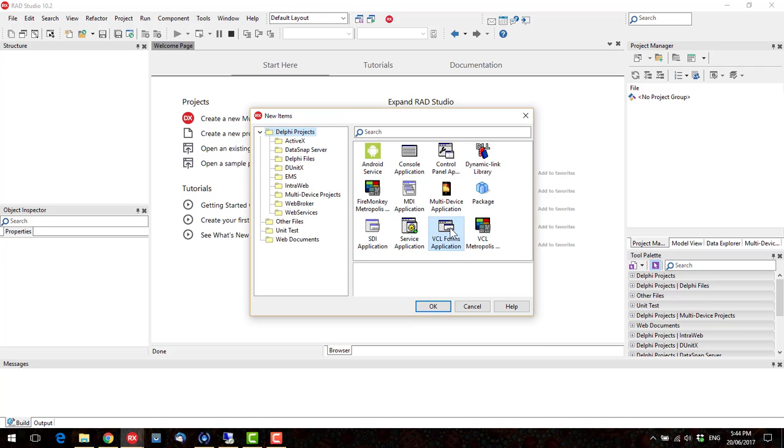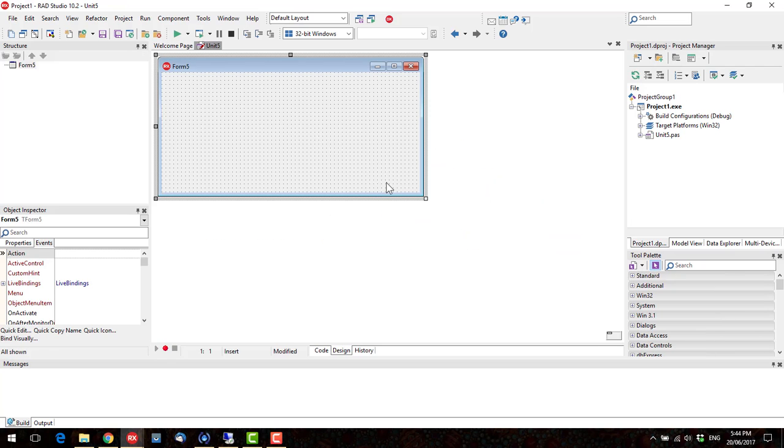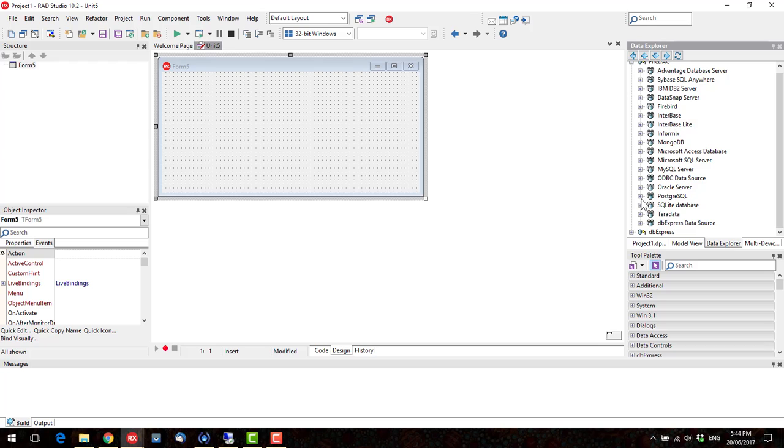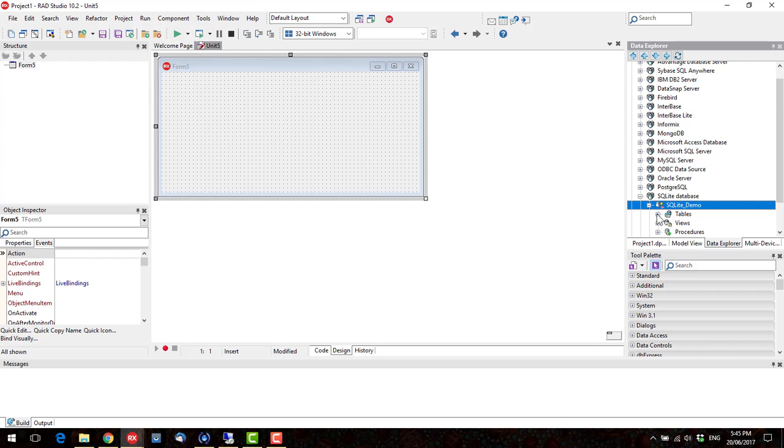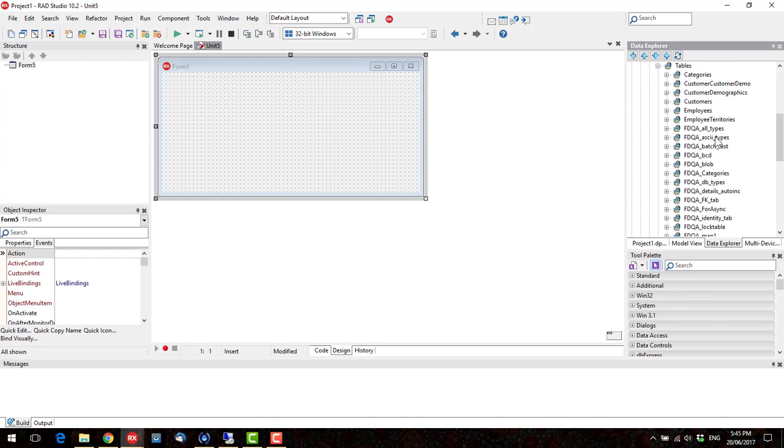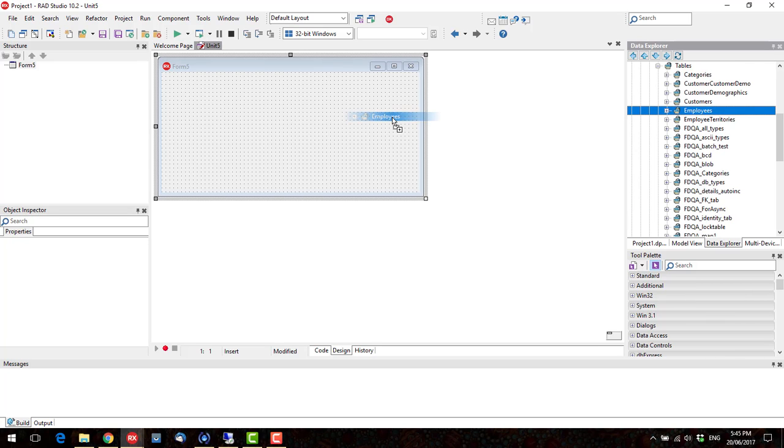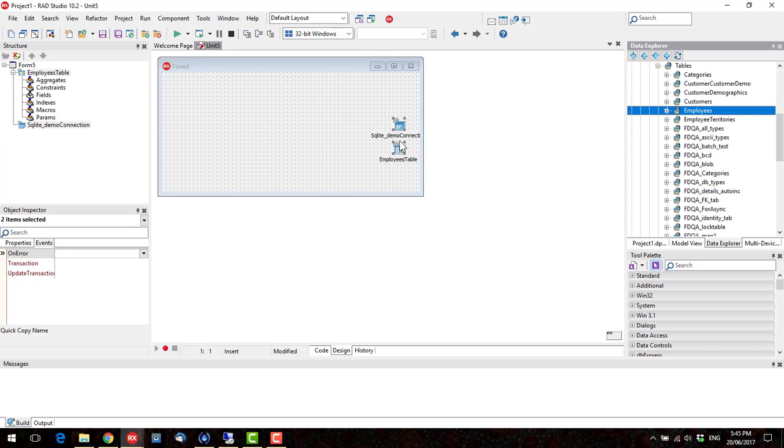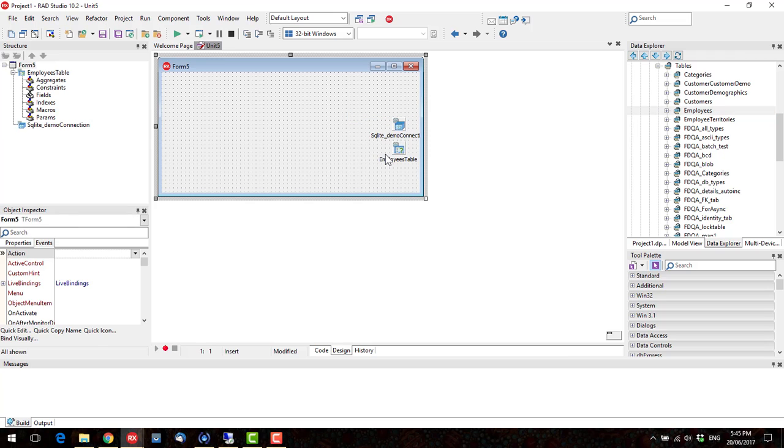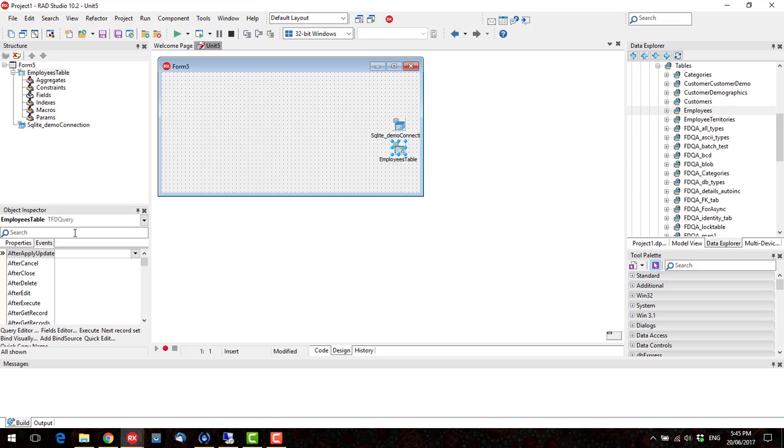Let's start by creating a new VCL Forms application, and we want to get some data. So go to the Data Explorer and check out SQLite, and we'll grab the Employees table. So that's created a connection for us and a table, and let's make it active by default.